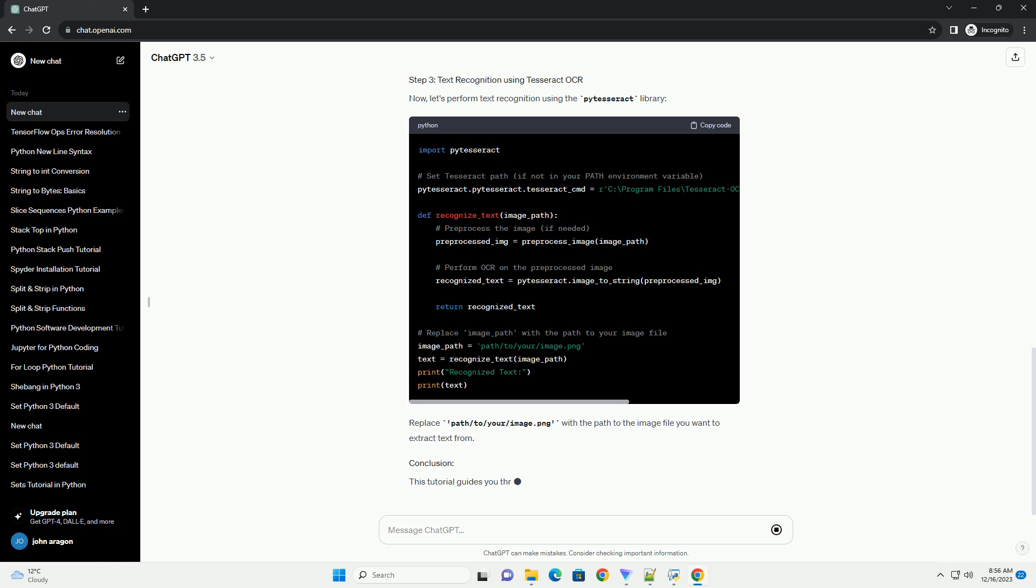ChatGPT: Certainly, below is an informative tutorial on text recognition from images using Python and the Tesseract OCR engine. This tutorial will guide you through the process, including installation, image pre-processing, and code implementation using the Tesseract library via the p-tesseract wrapper in Python. Install Tesseract OCR: Download and install Tesseract OCR from the official GitHub repository or through package managers like Homebrew for macOS or apt for Ubuntu.